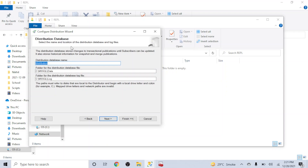Now we have the distribution database. Ideally we keep it as 'distribution' by default. If you're using a remote distributor with multiple publishers — publisher one, publisher two, publisher three — you can have different distribution database names for different publishers. For now I just have one, so I'll keep it as the default 'distribution'. The data file (MDF) and log file (LDF) locations I'll also keep as default.